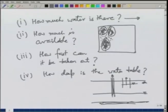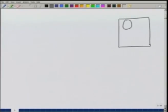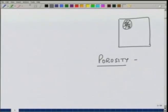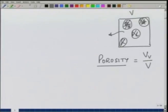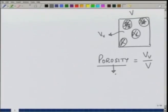First, how much water is there? In soil mechanics, we have seen a term called porosity, which is defined as the ratio of volume of voids to total volume of the soil sample. If the total volume of this sample is V, we need to know what is the void space — we call that volume V_V — and the ratio of these two is known as the porosity.